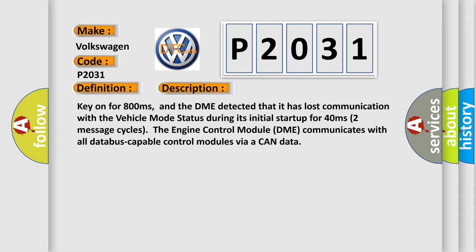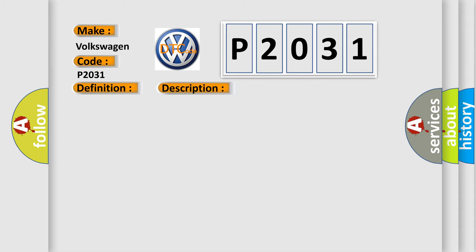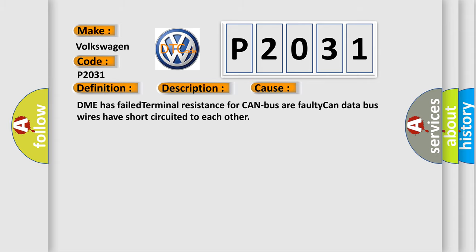This diagnostic error occurs most often in these cases: DME has failed terminal resistance for CAN bus or faulty CAN data bus wires have short circuited to each other.